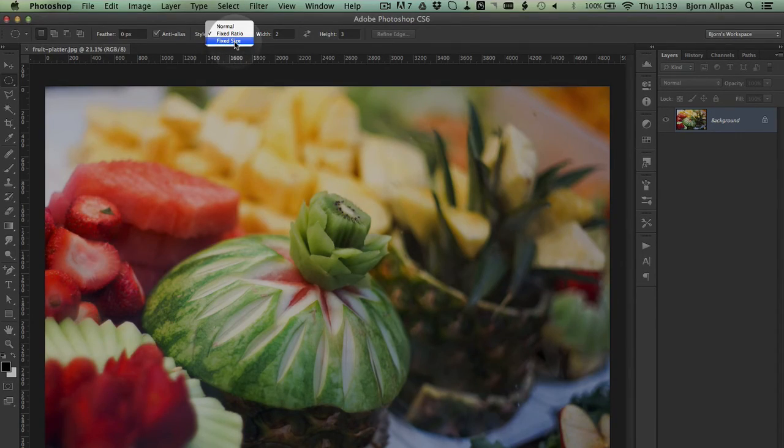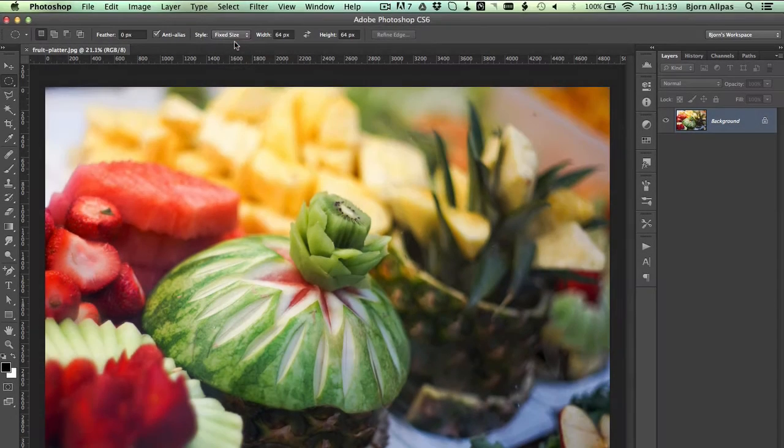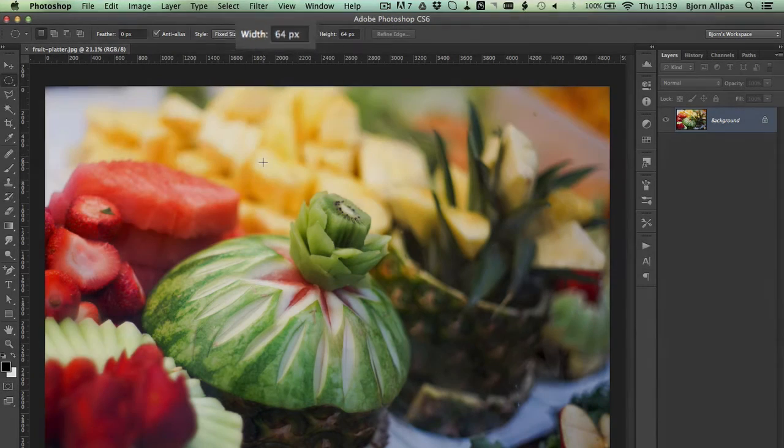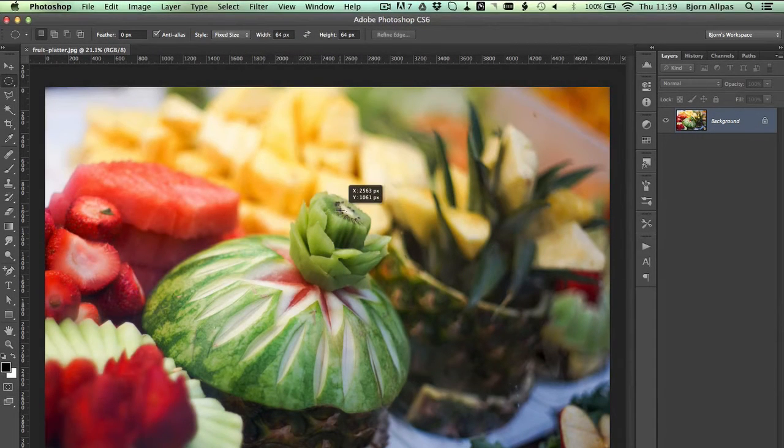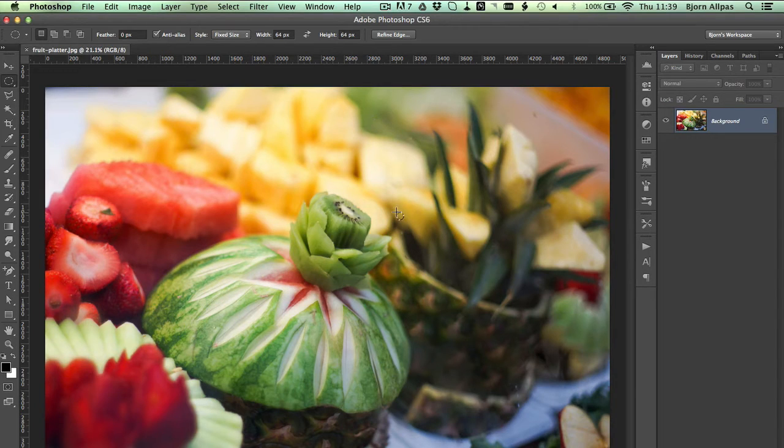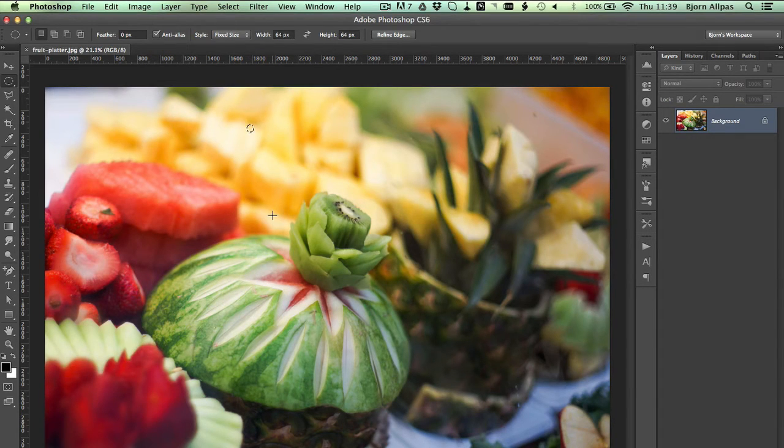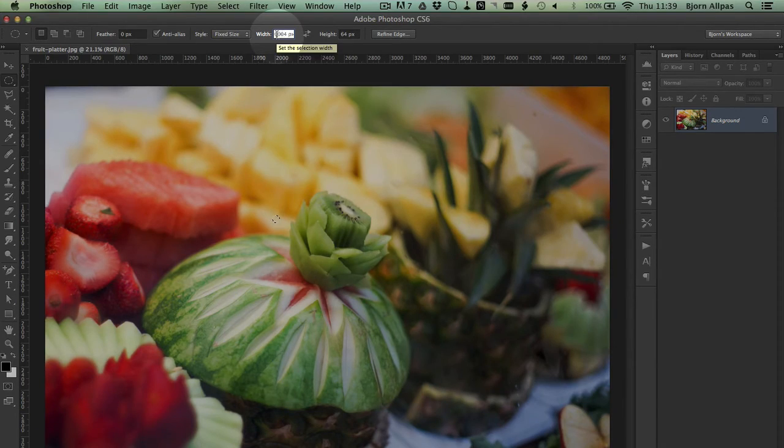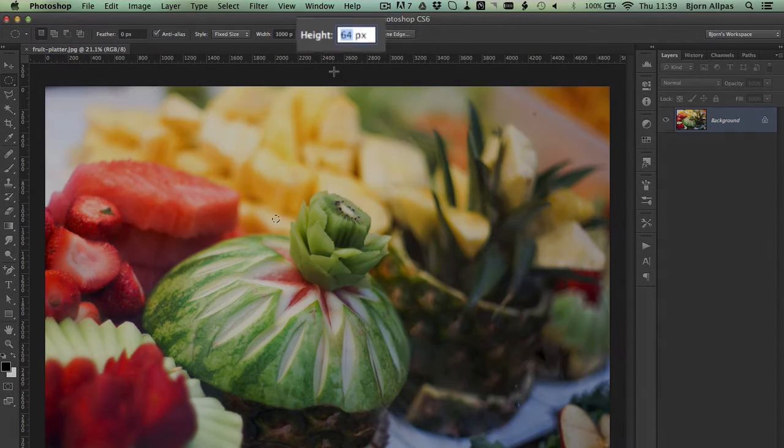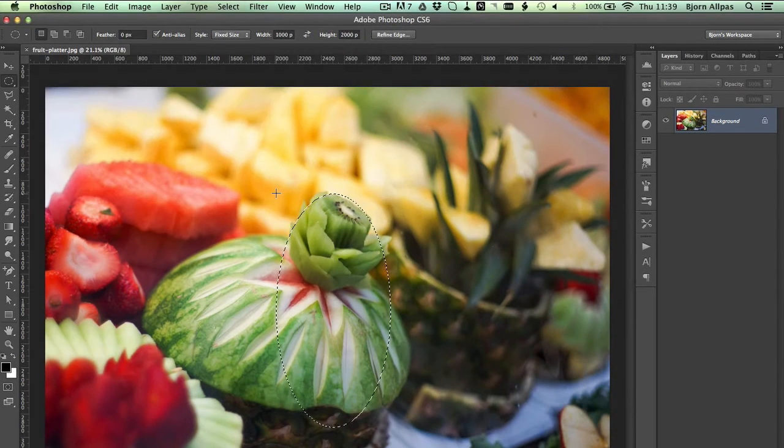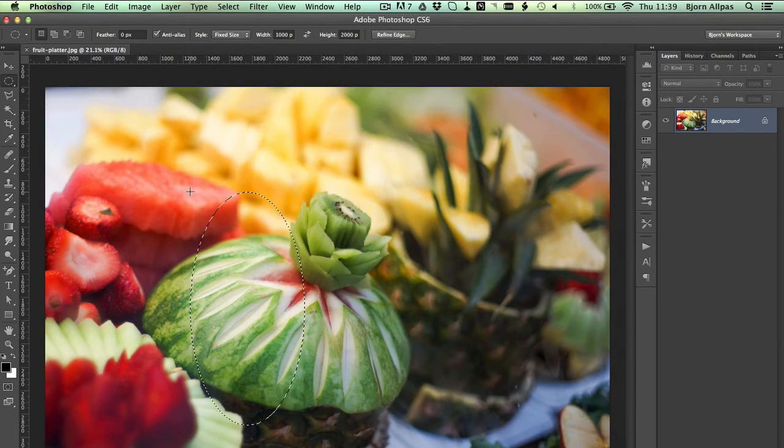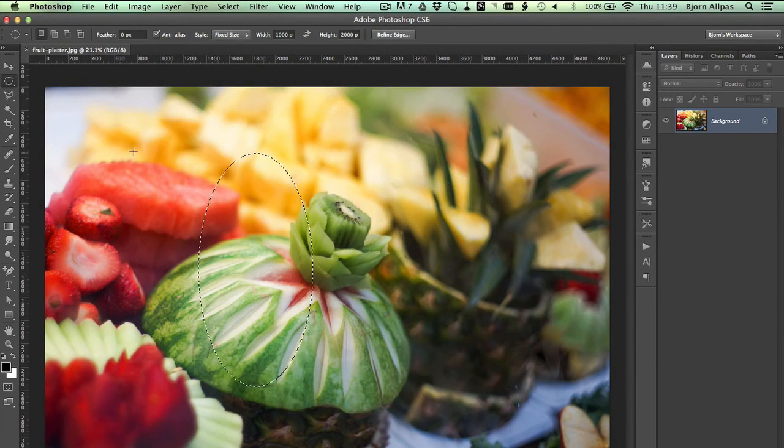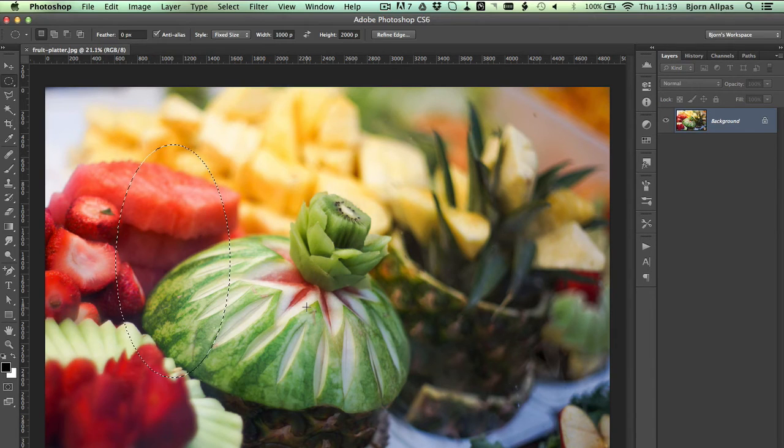You can also use fixed size, by default at 64 by 64. And wherever you click, you will have a circle that is 64 by 64. If you make this 1000 by 2000, you will have an ellipse. And everywhere you click, that ellipse will show up 1000 by 2000.